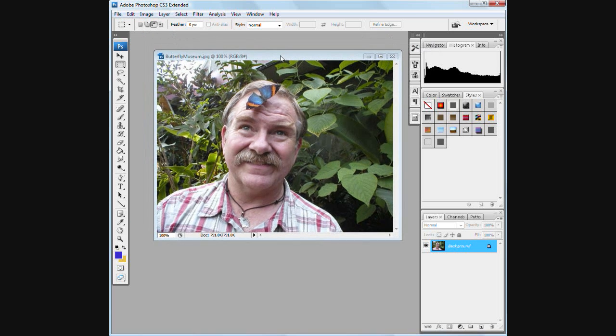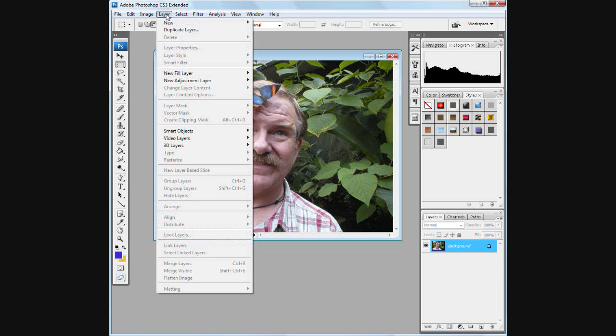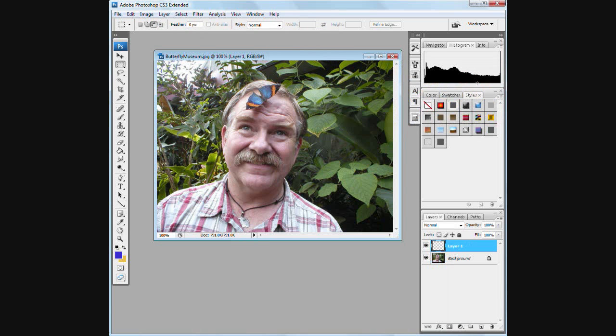Now I just want to put a frame around this picture and put it out on the web. We only have one layer here. Let's add an extra layer, a new layer so that we're not doing anything to the picture originally.